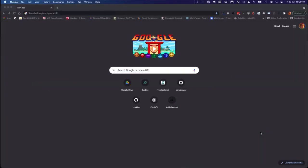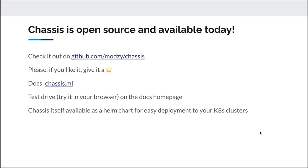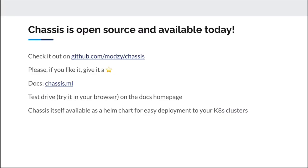The final thing I want to say is Chassis is open source and available today. Check it out on github.com/modzy/chassis. Please if you like what we're doing give us a star. You can also check out our docs at chassis.ml. There's a test drive, you can run everything I showed you through your browser on the docs home page. Just as a side note for the DevOps people in the audience, Chassis is available as a simple Helm chart so you can install it easily on your Kubernetes clusters. We also provide Terraform for standing up Chassis alongside Minio for object storage.